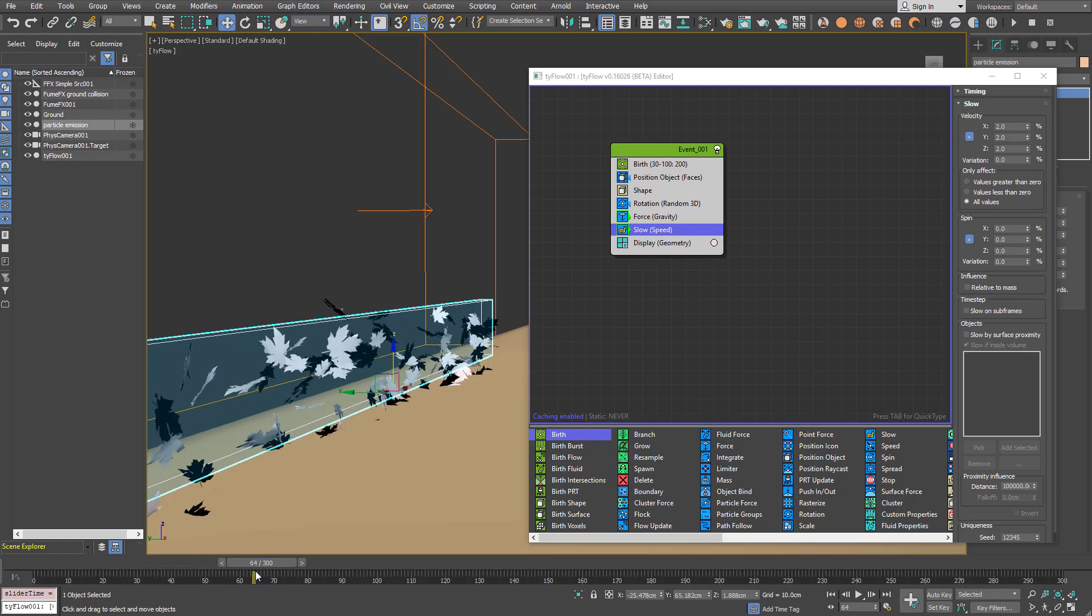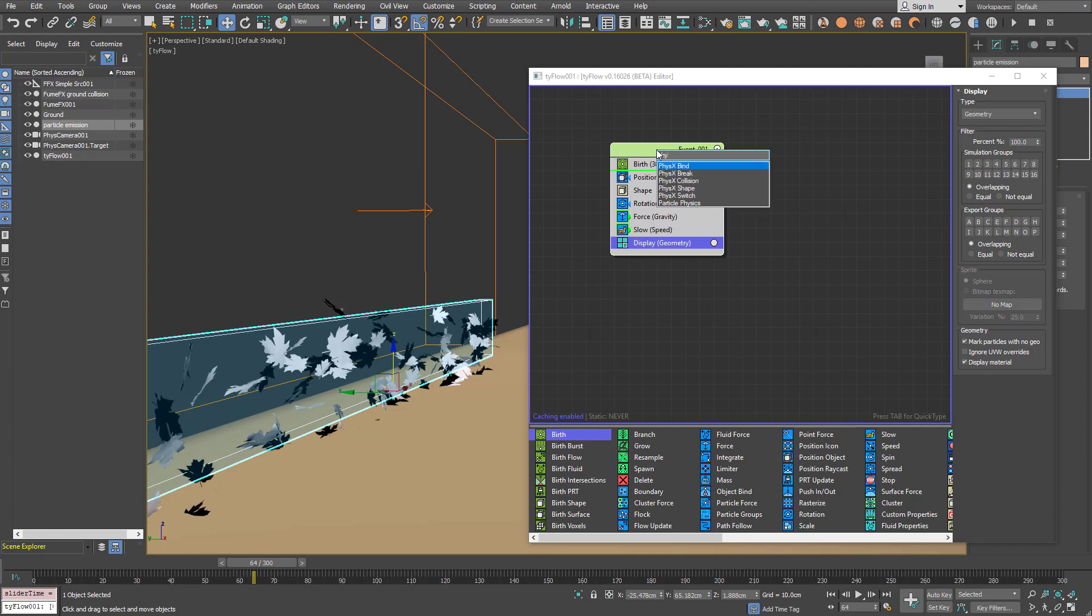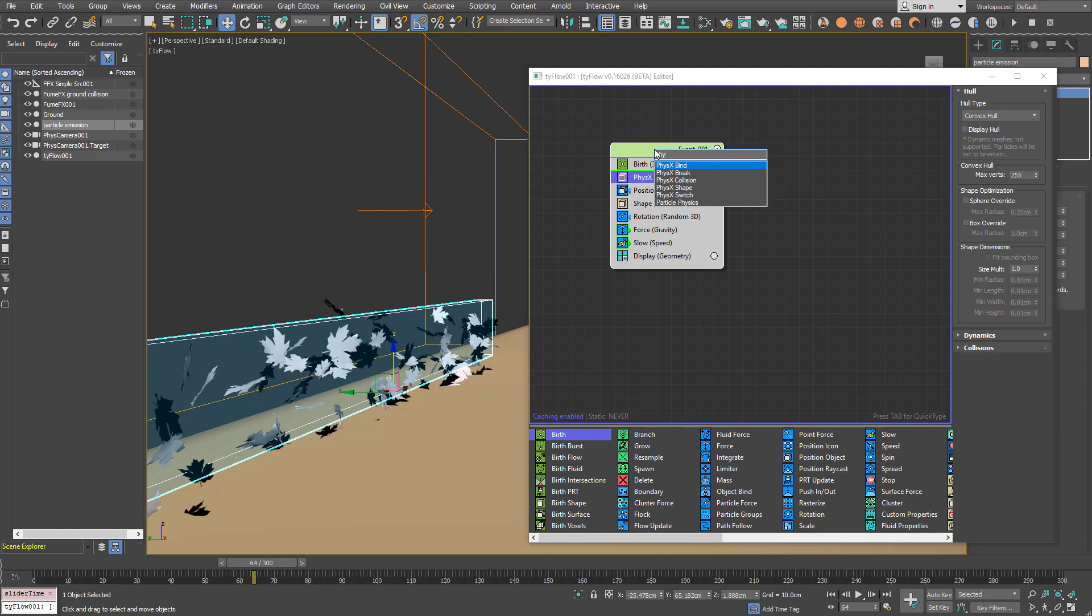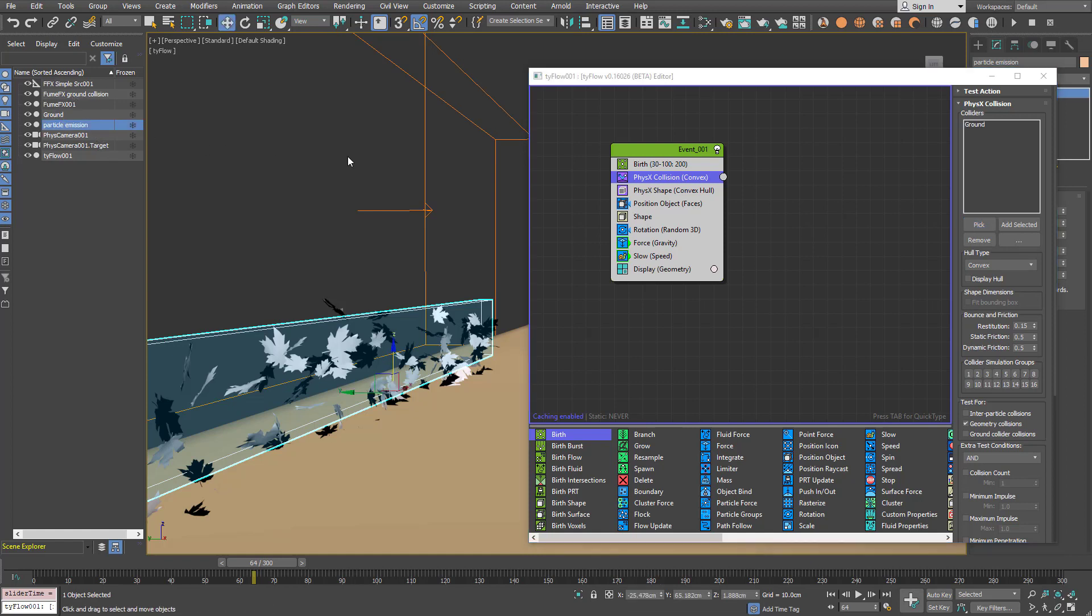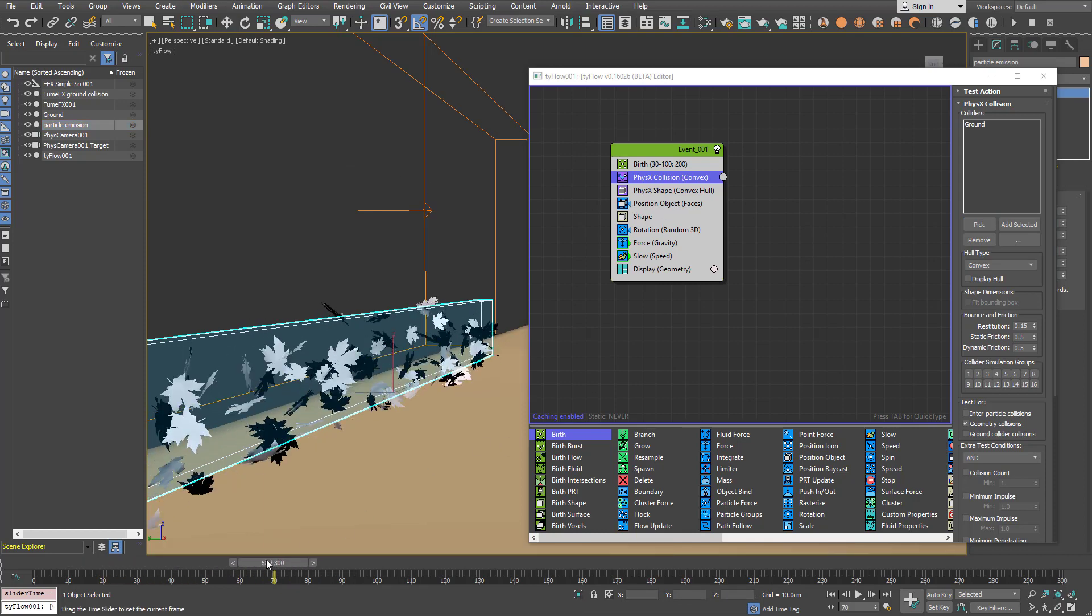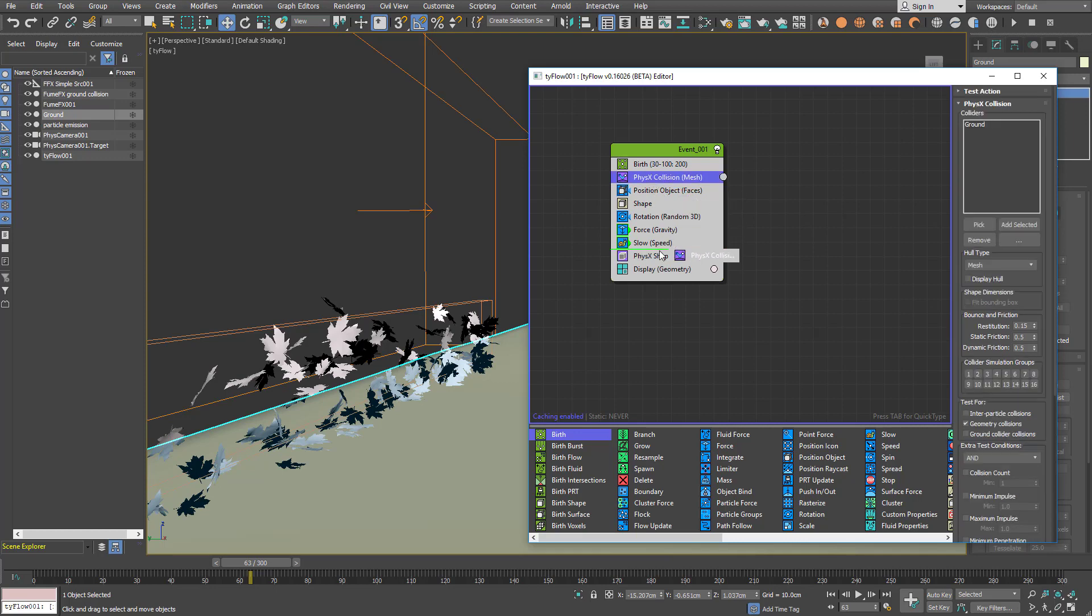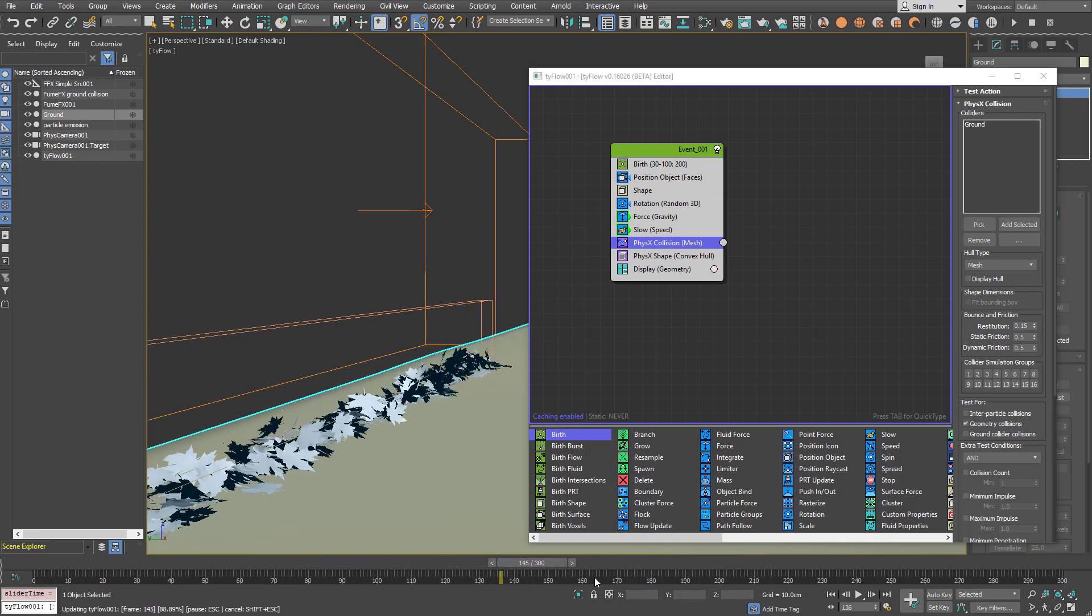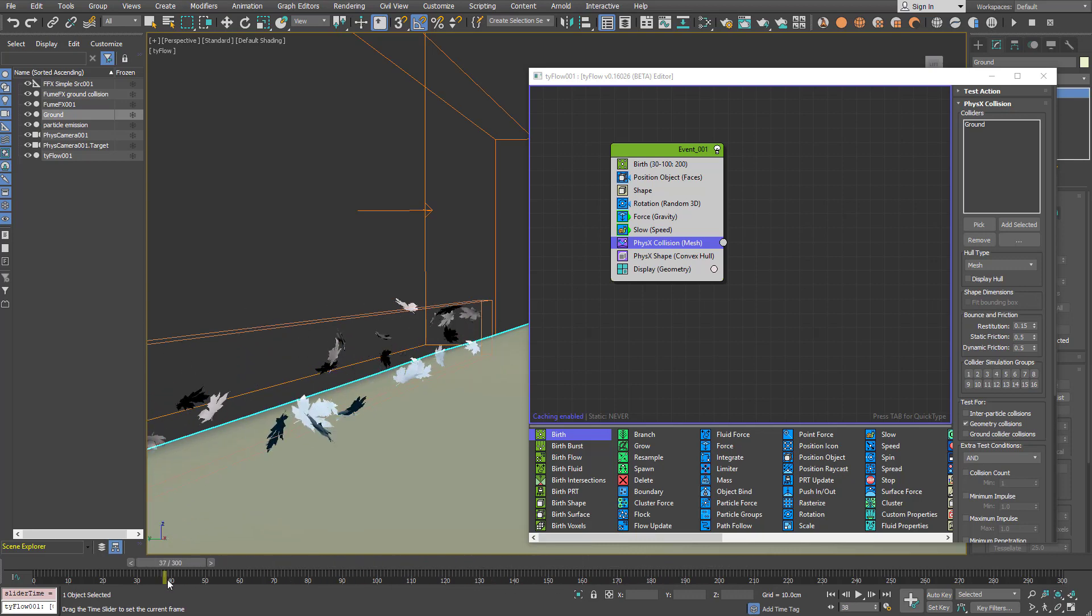And now we'll add the physics collisions. That's okay. Convex hull will be fine. And we need to add the physics collisions. So this will be our ground object as a collision. We need to change the physics operators below. And you'll see that leaves will collide with the ground plane.